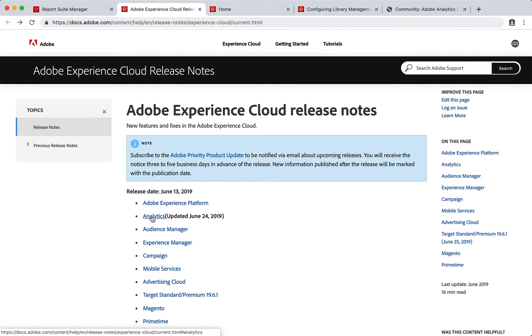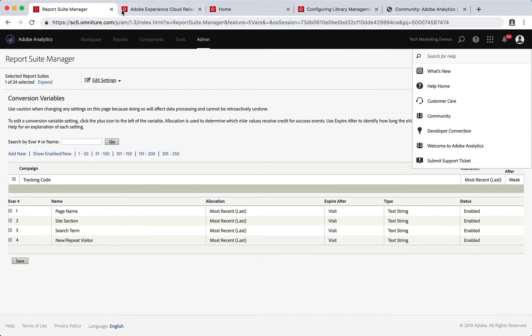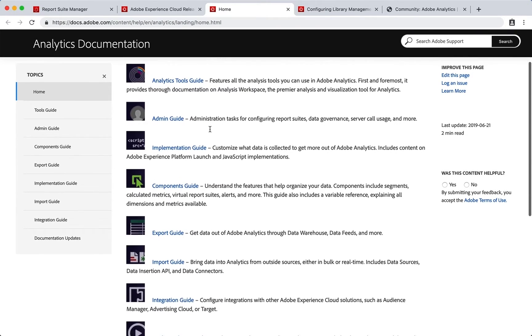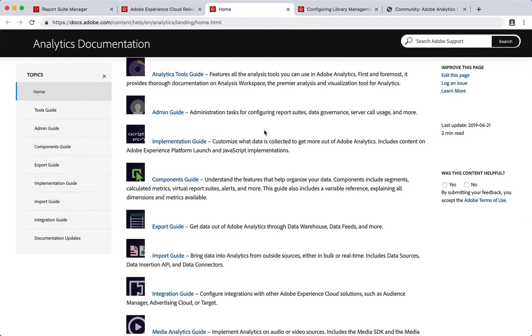A couple more things to show you. You have a Help Home so that'll take you right to the beginning of the documentation and show you the different guides, whether it's tools or admin, implementation, importing, exporting, etc.